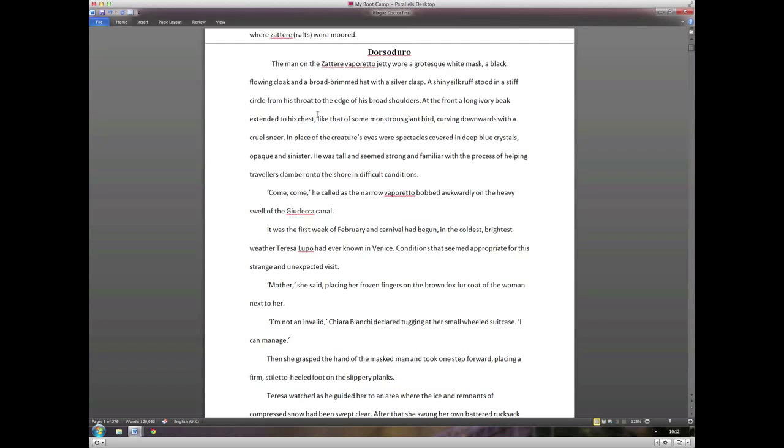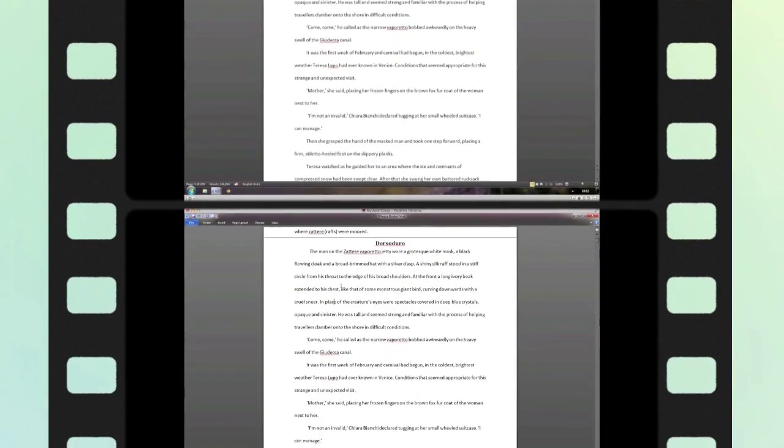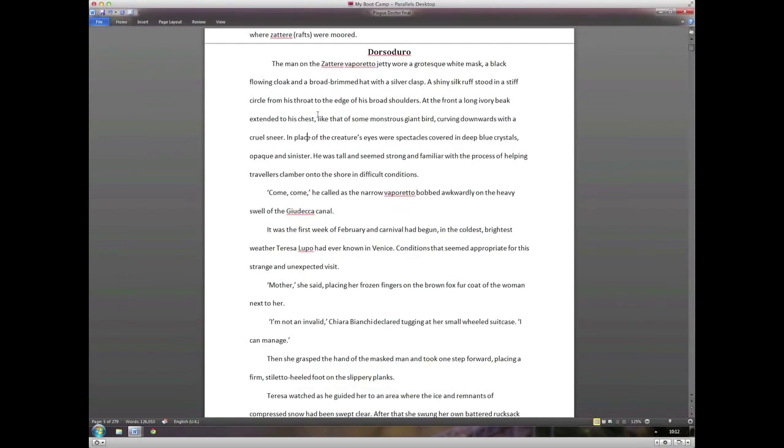Basically the publishing industry doesn't work with paper anymore. Most manuscripts are read on a Kindle or something similar, and however you format your original manuscript, it's pretty irrelevant really.